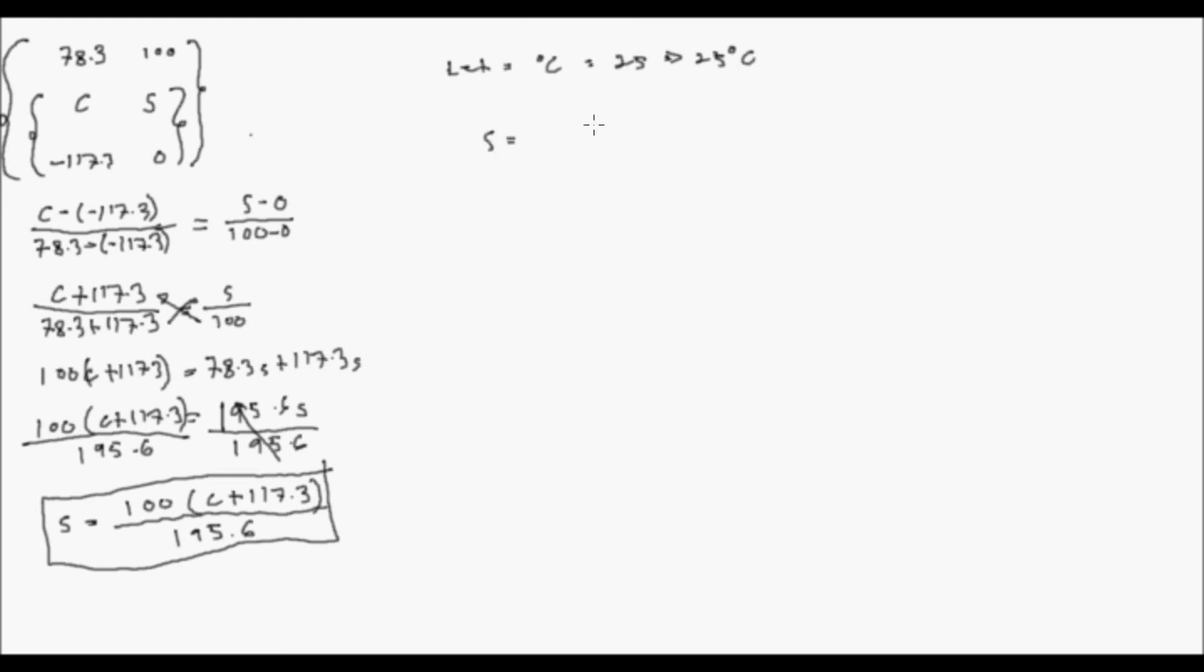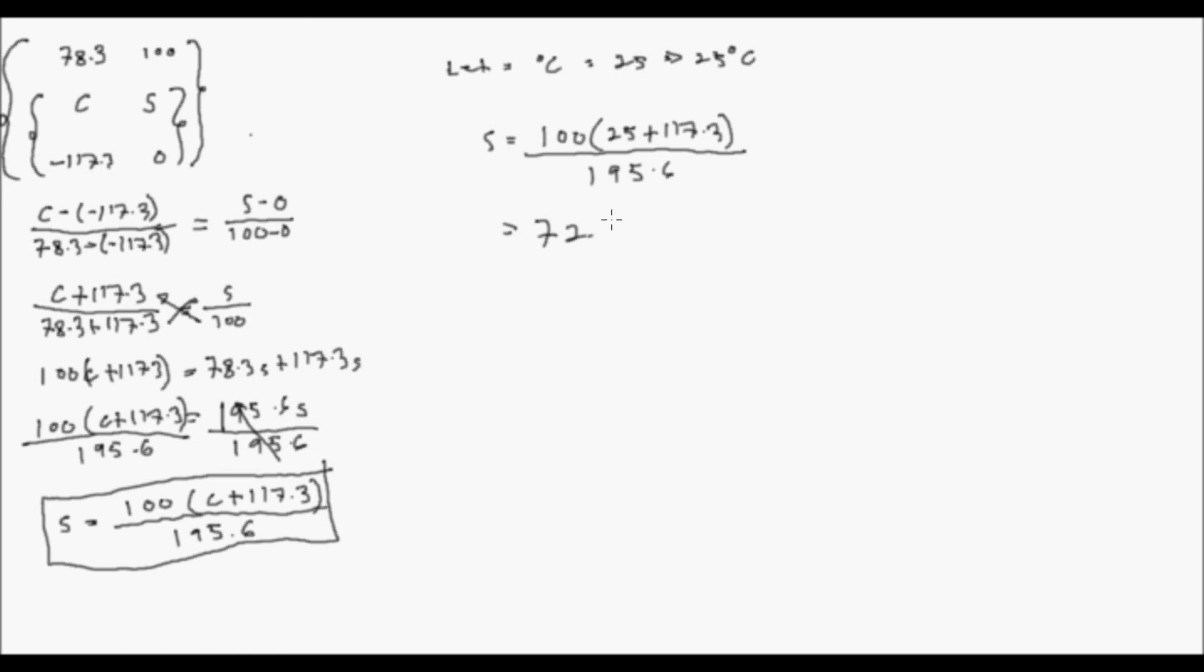So my reading S is equal to 100 quantity 25 plus 117.3 all over 195.6. Okay, and solve, solve, solve, solve. Dahil yung kuha niya sagot ay 72.75. Okay, so that's it, done. Okay, so that's it. Thank you.